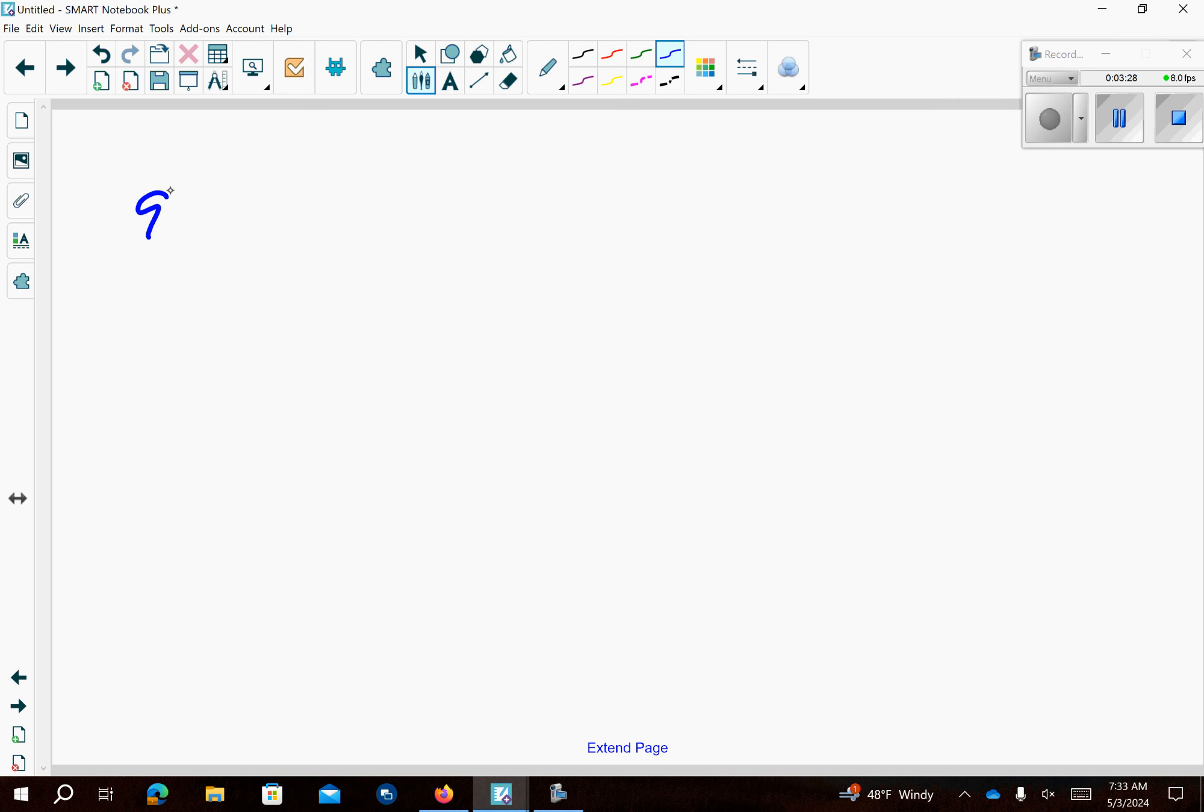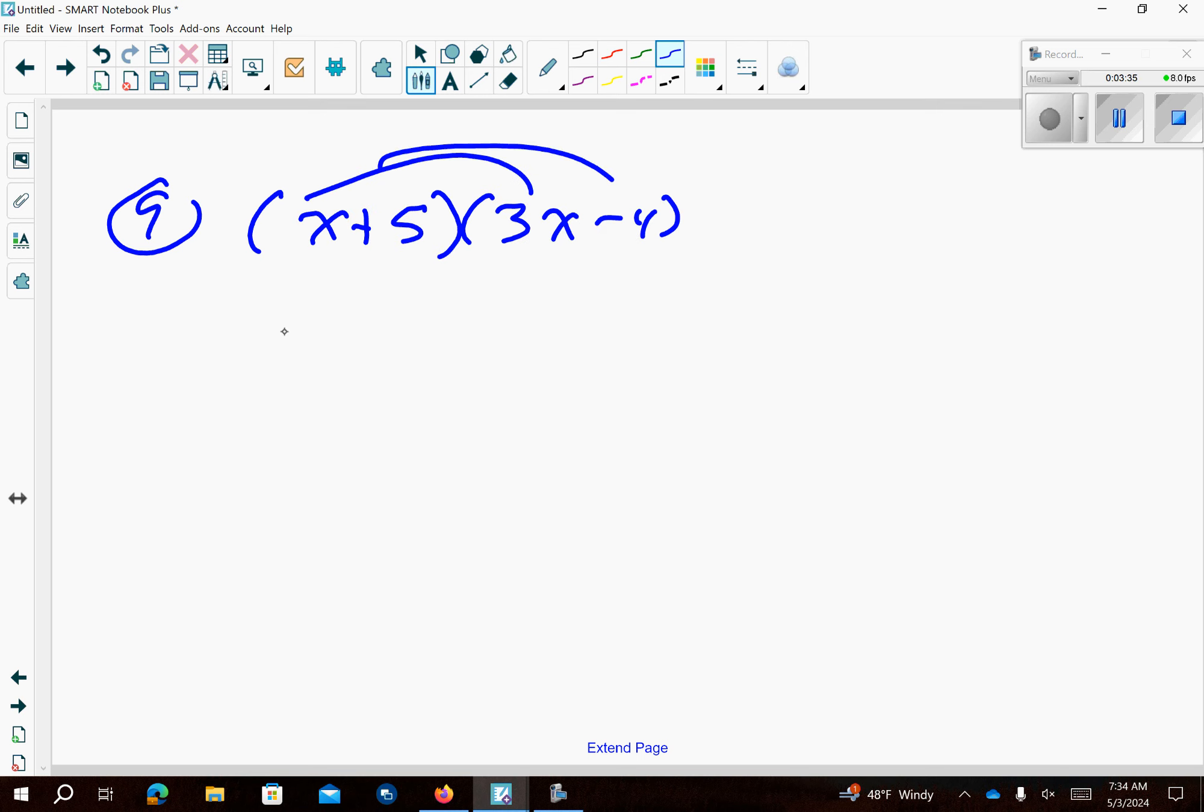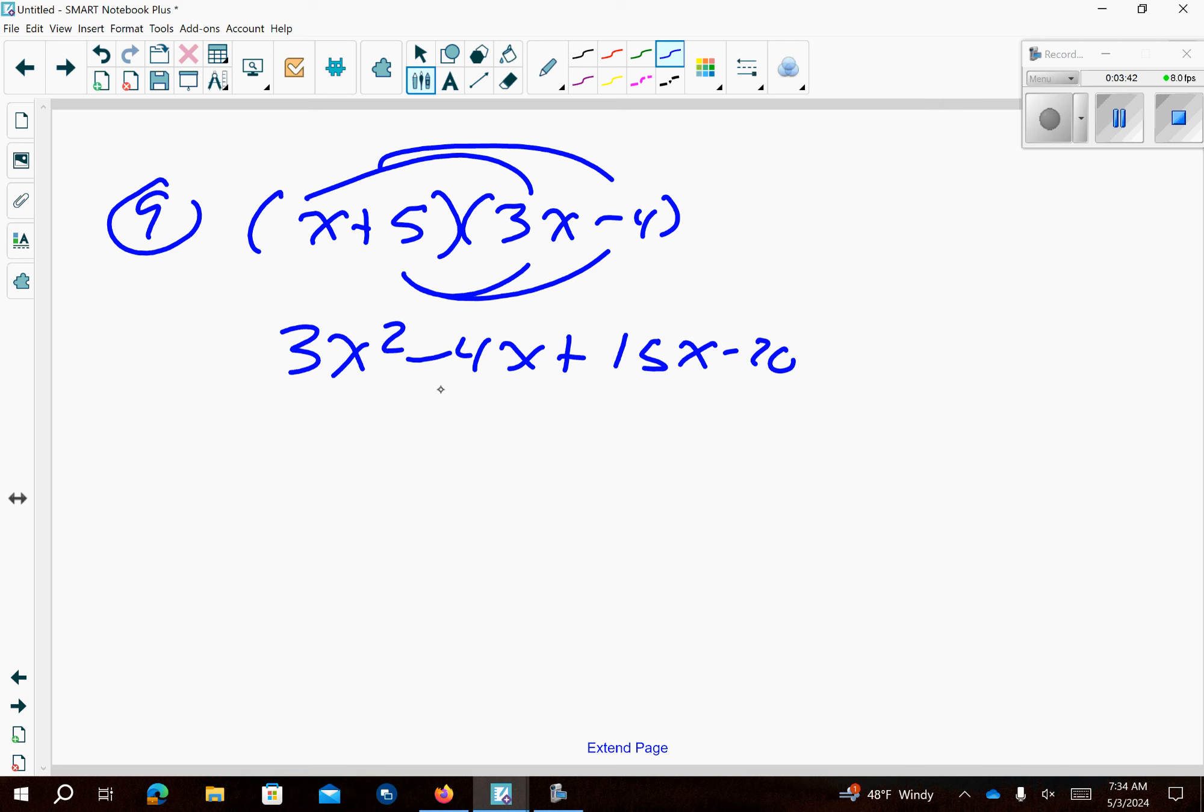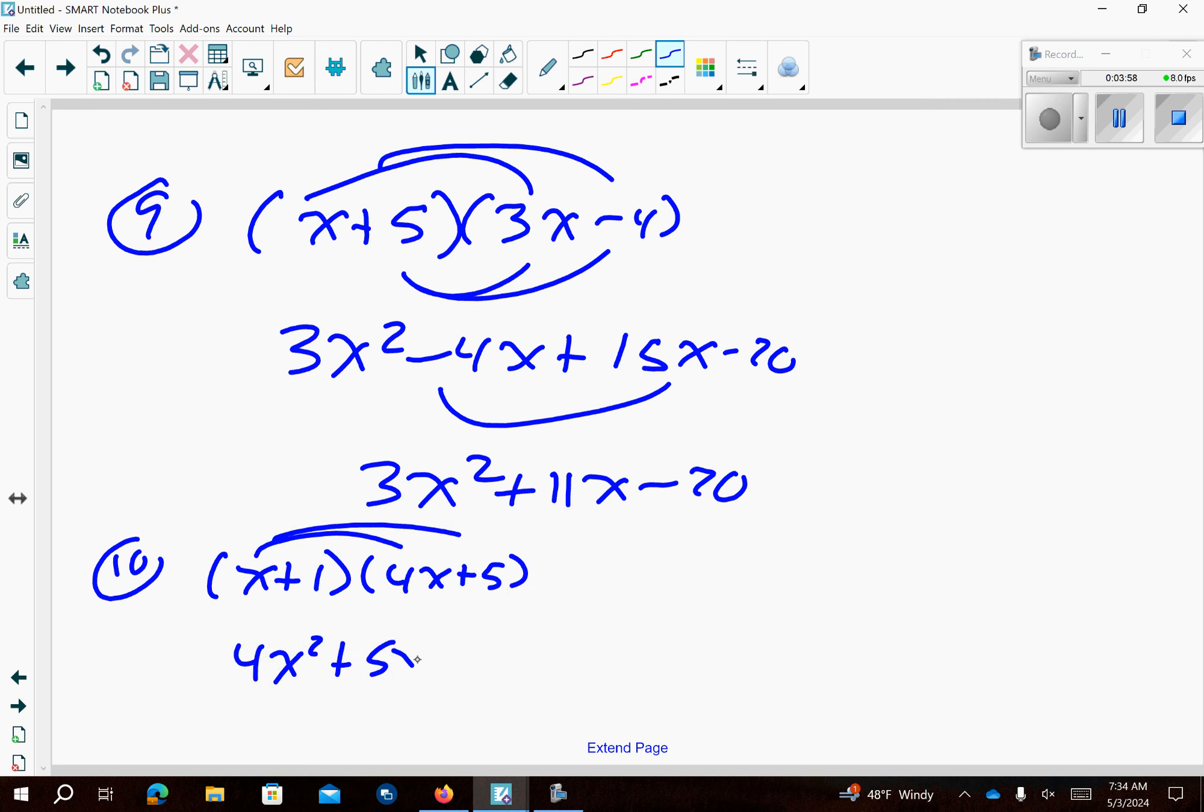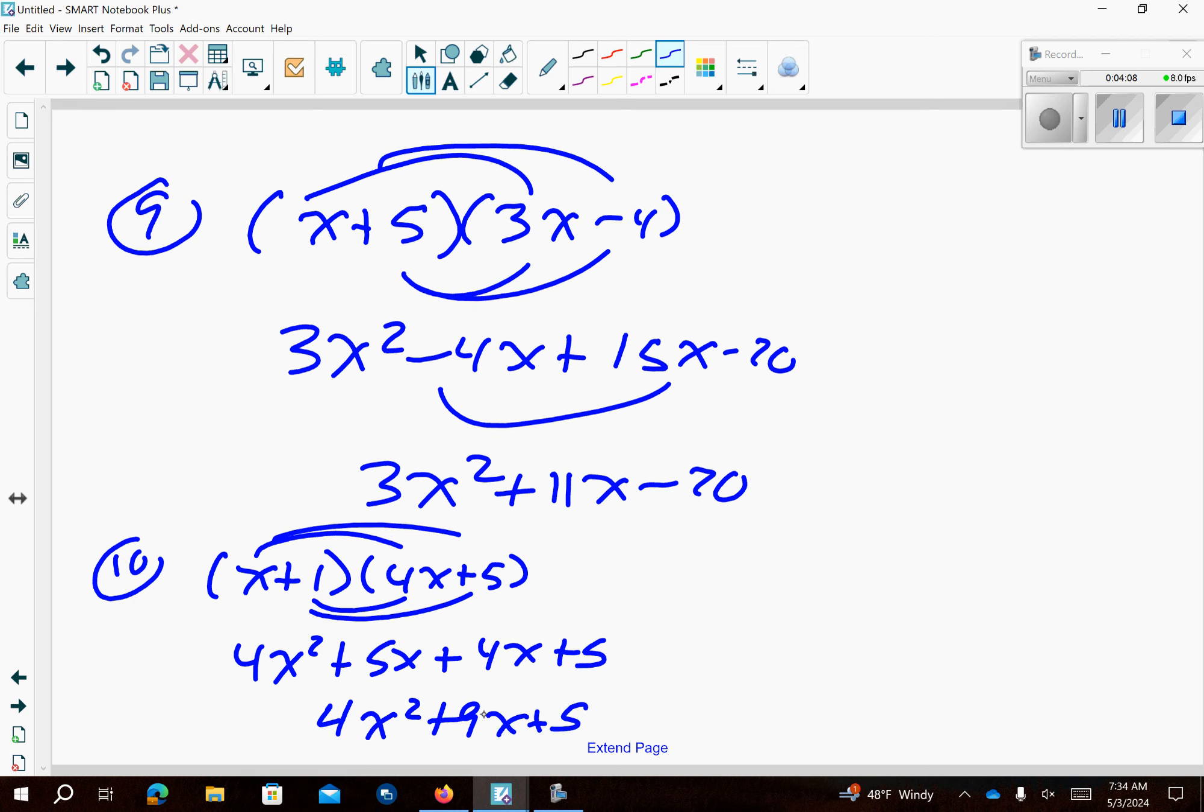Problem number 9. Go ahead and multiply those together. That's going to give me 3x² minus 4x plus 15x minus 20. Combine our like terms together, make sure the middle terms. Number 10. I get x plus 1 and 4x plus 5. Distribute on top, that's going to give you 4x² plus 5x. On bottom you get plus 4x plus 5. Combine like terms.